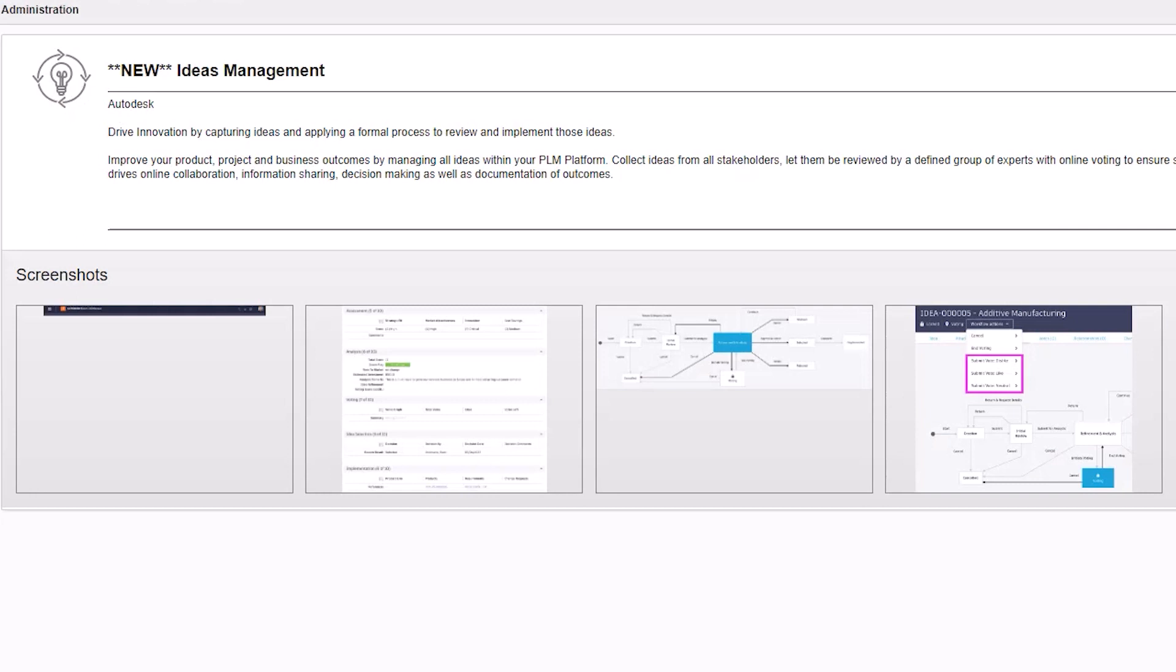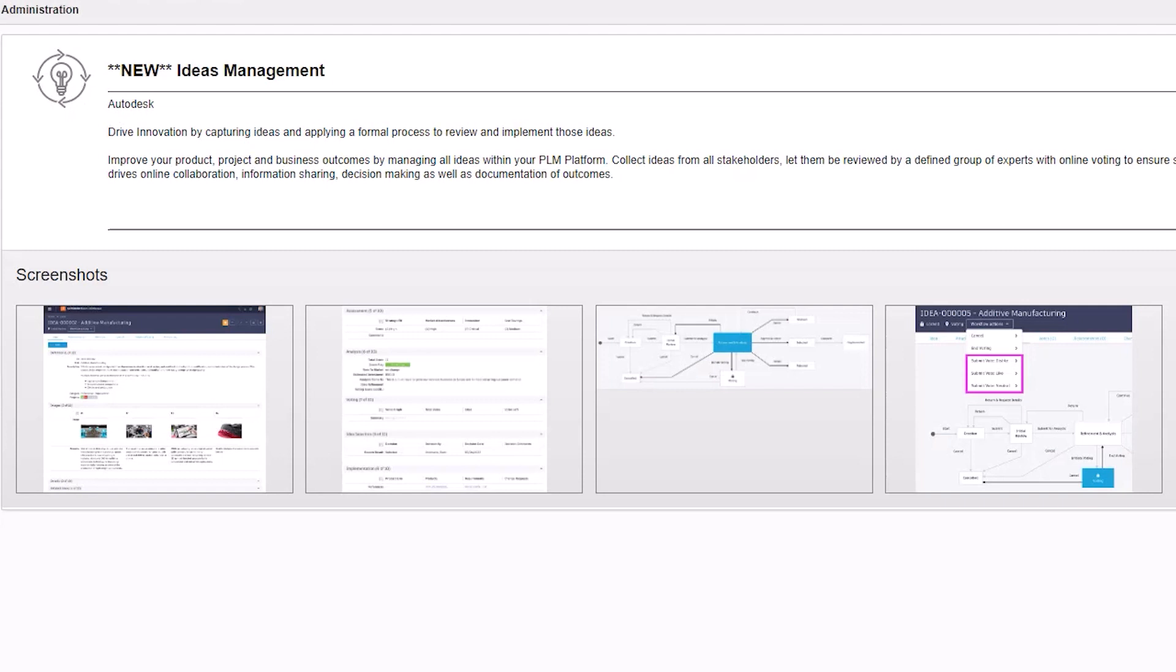First, an Ideas Management Template, where you can help drive innovation by capturing ideas and applying a formal process to review and implement those ideas.